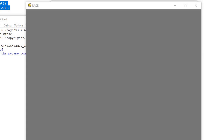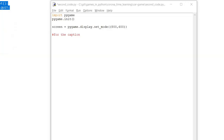Hello everyone, welcome to the second video of this playlist. In this video we are going to cover three things: first, how to set the background color of the window; second, how to change the caption for the window; and third, whenever we click on the close icon, the window should get closed. So let's start coding.